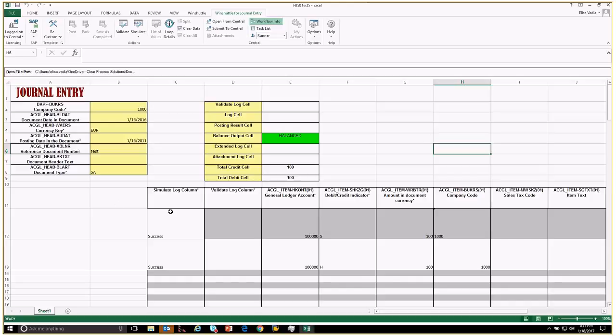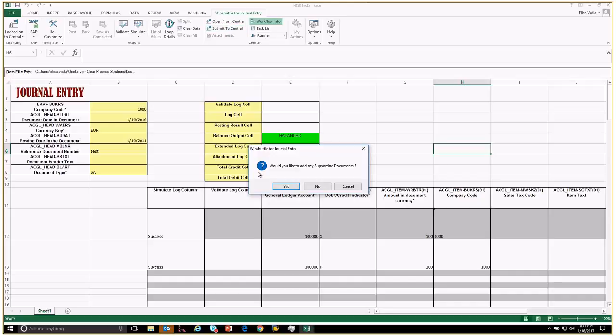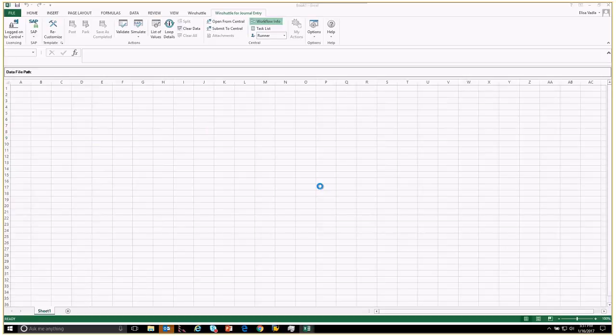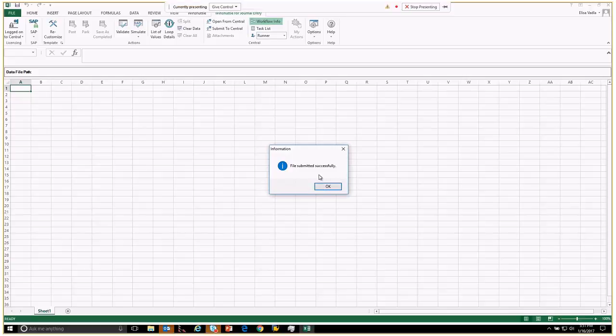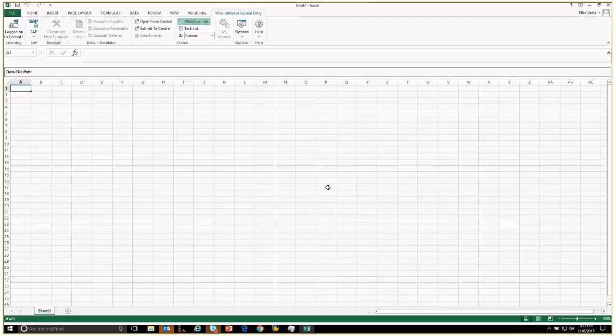This is ready to be submitted to Central. If I needed someone else to review this spreadsheet and give approval, I could submit this to Central and assign a reviewer, and then from there they could approve it or reject it. Let's go ahead and submit to Central. It asked me if I have any supporting documentation I want to send with this workbook - I'm going to say no. It comes back and tells me the file was submitted successfully.